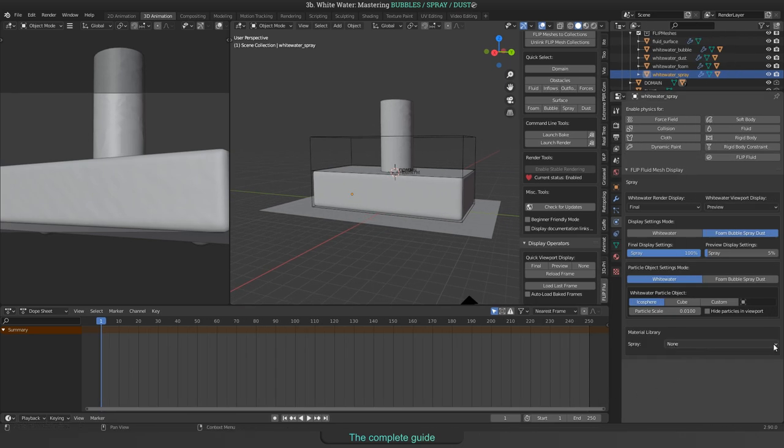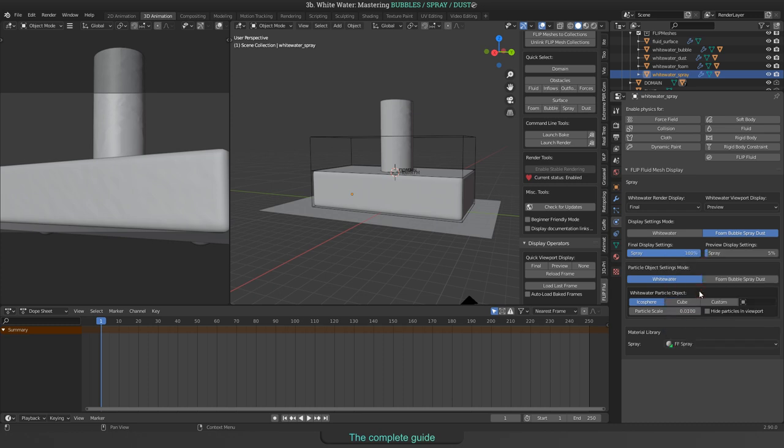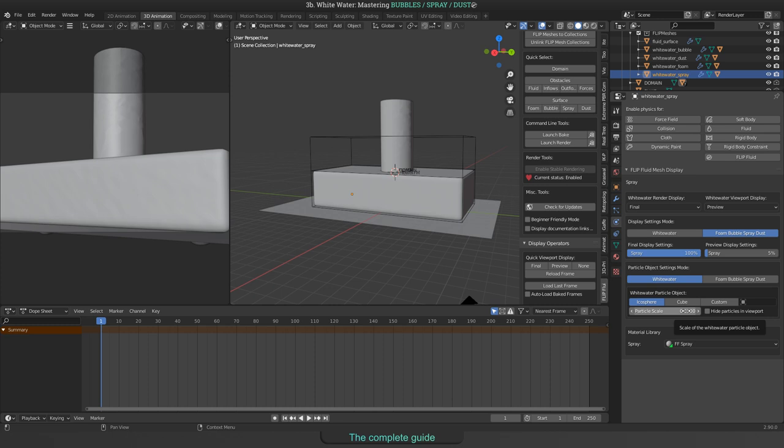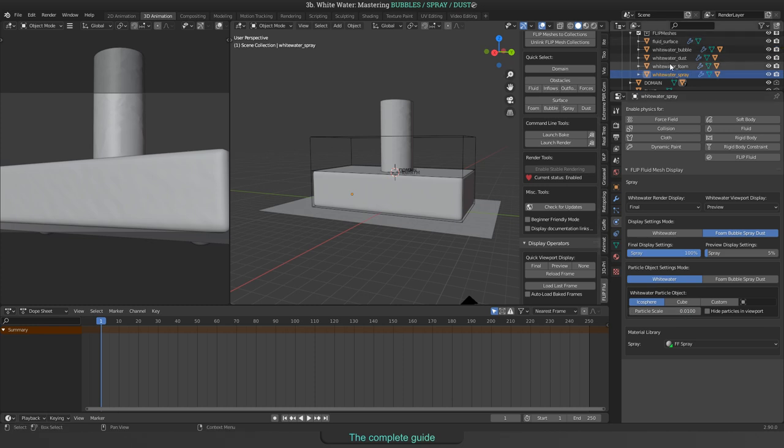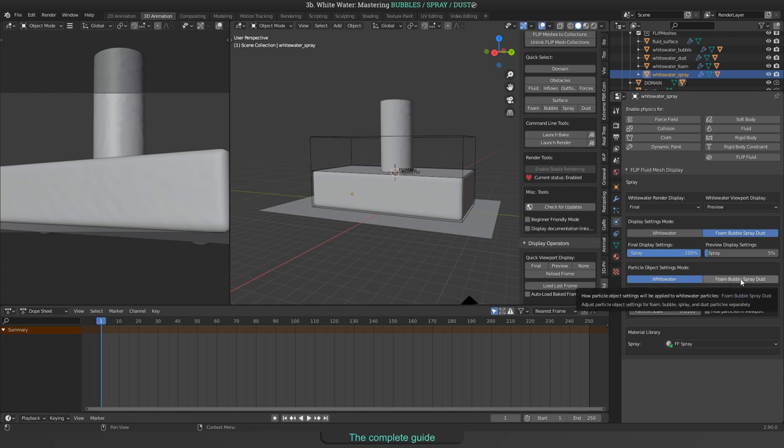This panel allows you to pick a material from our preset library. Just open the drop-down field and choose what you need. You should also take a look to the white water particle object panel. There you can define how a single particle will look like, what geometry will be chosen and how big each particle will be rendered. Take notice about that all kinds of white water will change the same way as long as white water is highlighted in the particle object settings mode. To modify each separately, you just need to click the foam bubbles spray dust button.